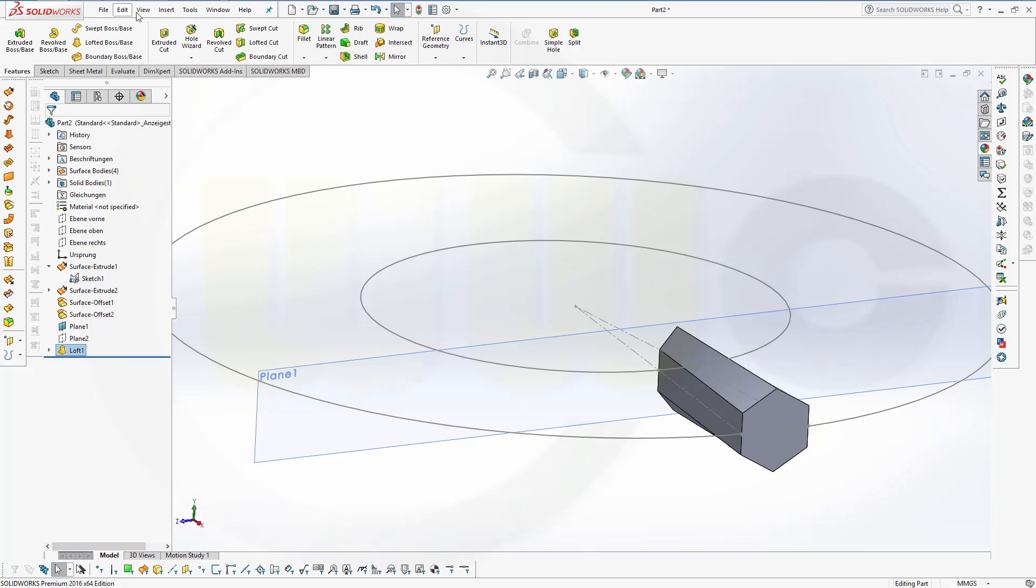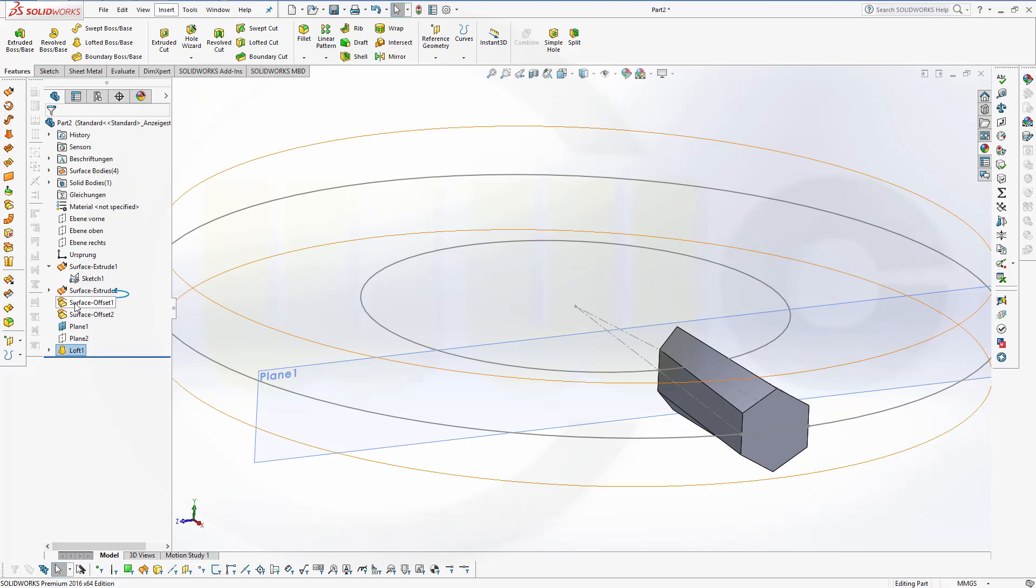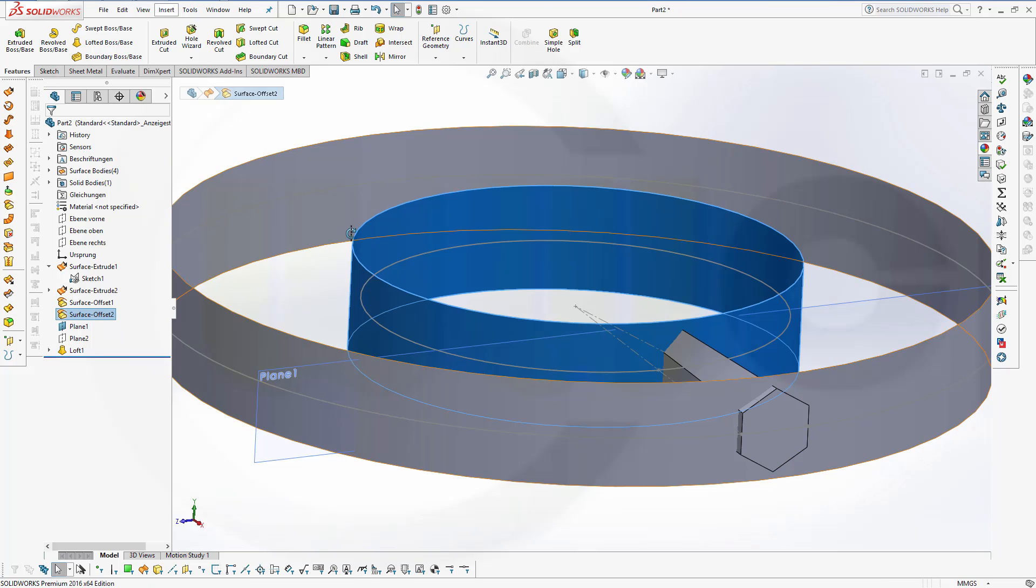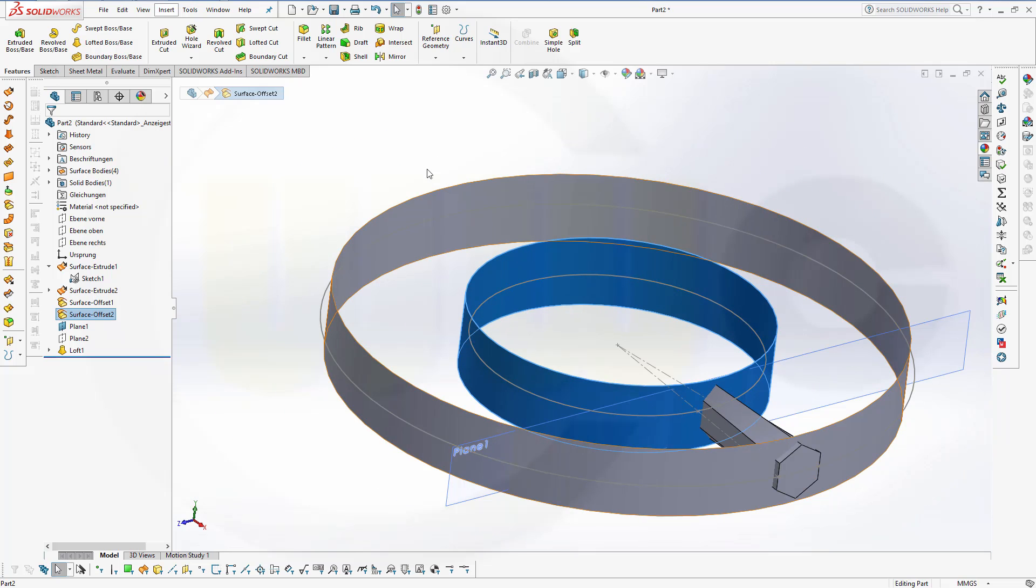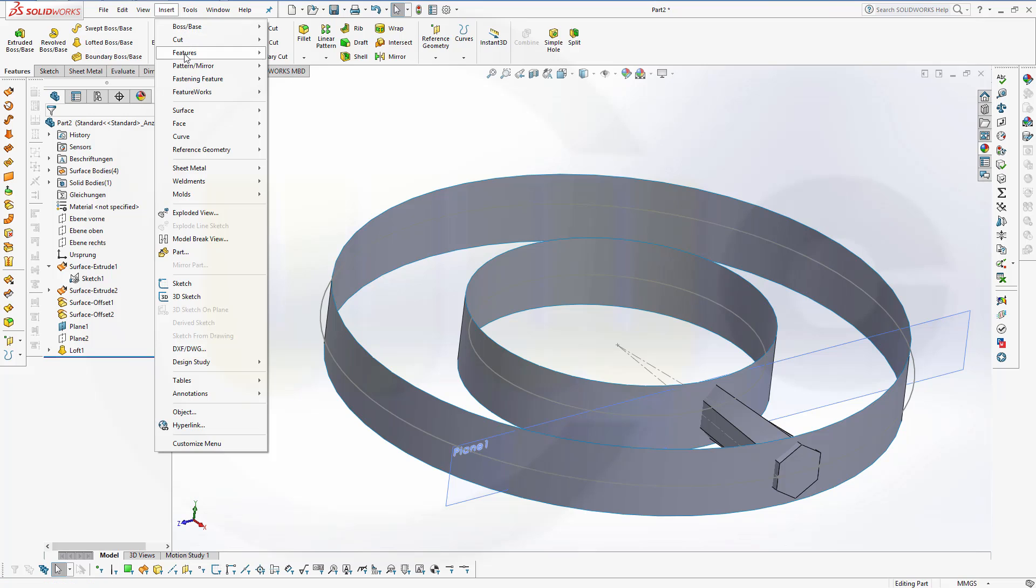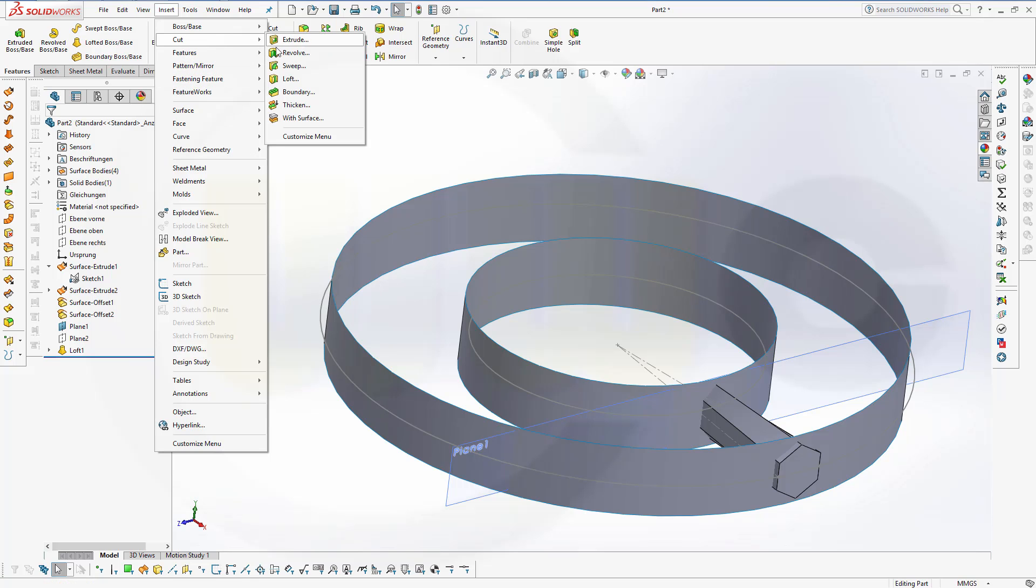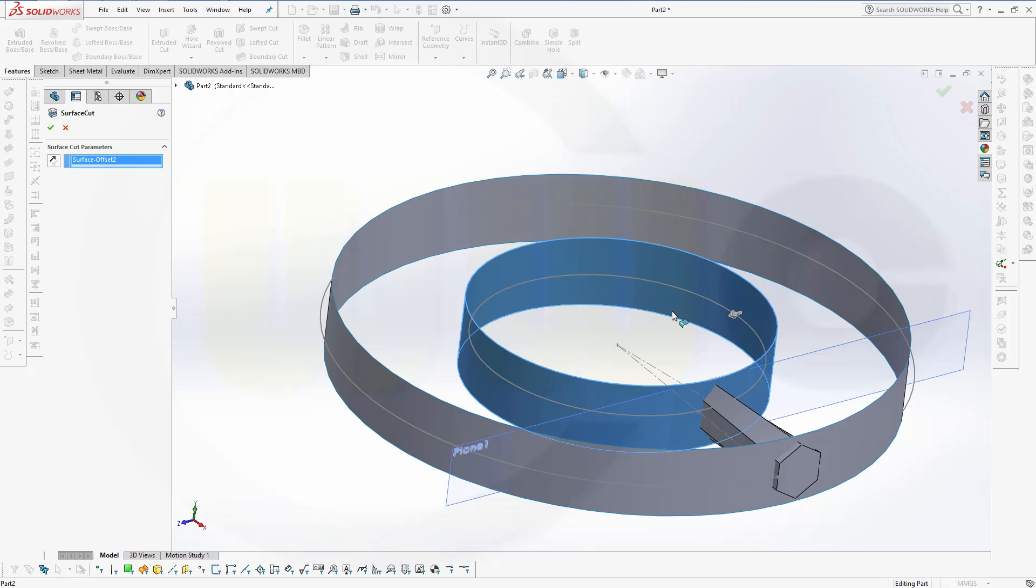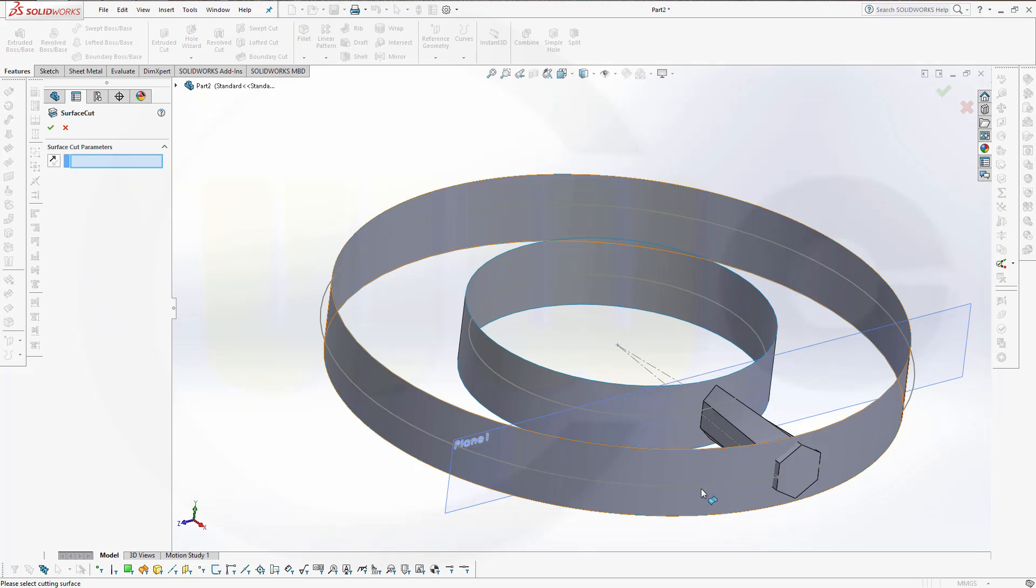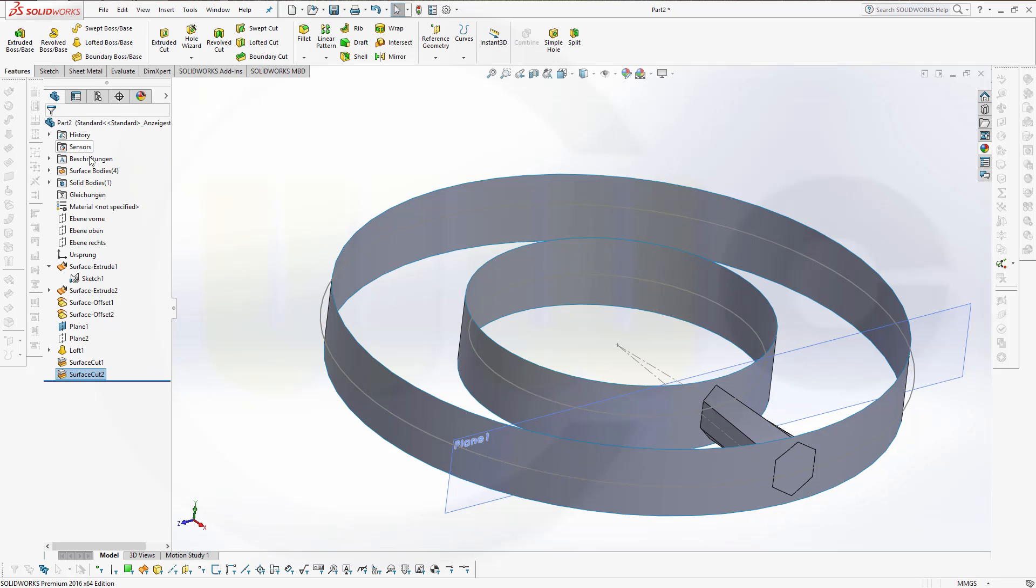Now let's cut. Cut with the surface. I want to cut with this surface in that direction, that's okay. And another cut surface with that surface in the other direction, so switch it around and confirm.